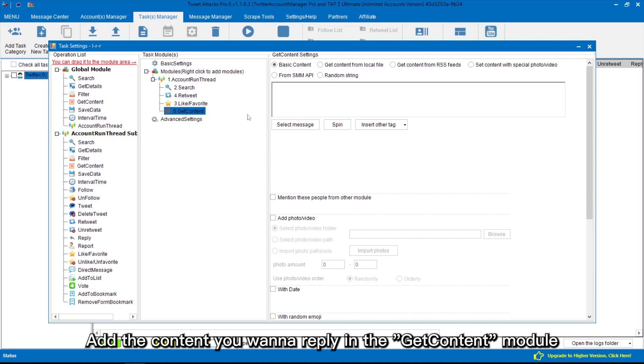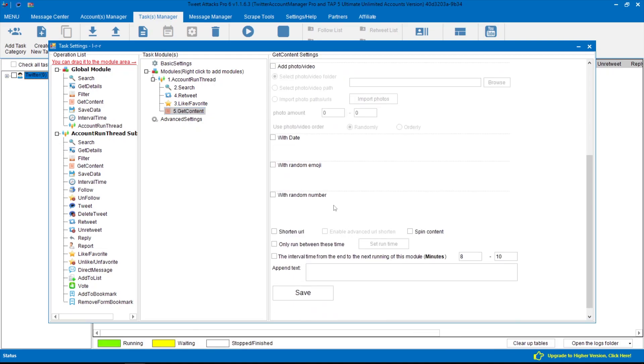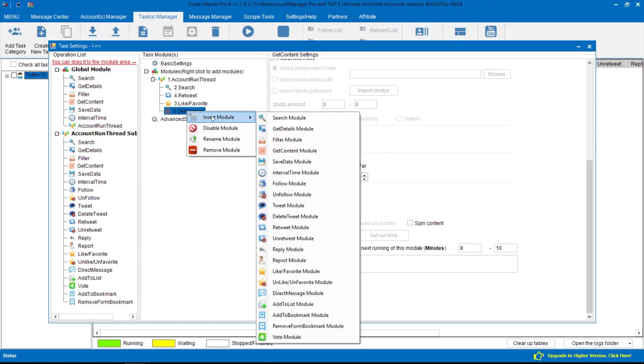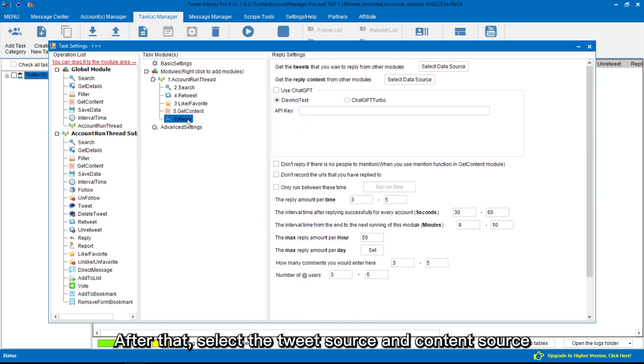Add the content you want to reply in the get content module. After that, select the tweet source and content source.